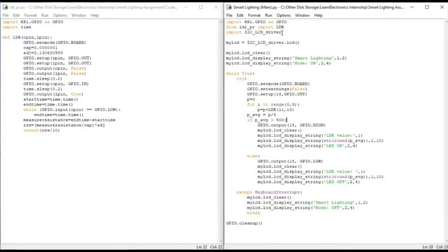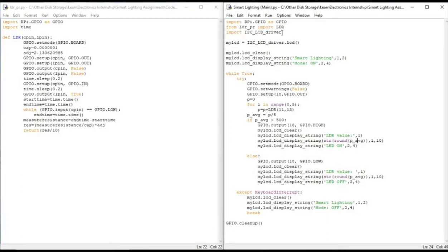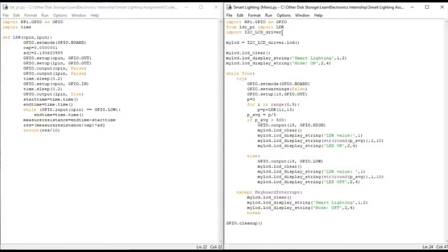Whenever the average is greater than 500, we put the GPIO as high, clear the LCD and update the status as well. The corresponding LDR values along with the p_average, which we are getting the value of the p_average variable. We have used round and str. Round will put a rounding condition, that is round off of the p_average value. P_average will be a float value here.